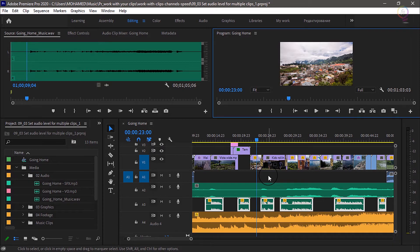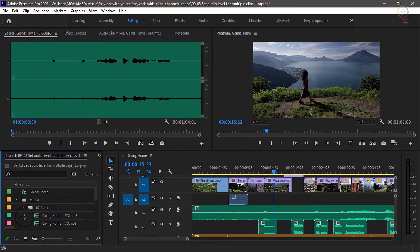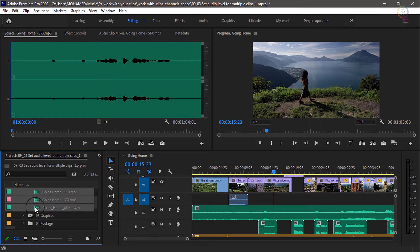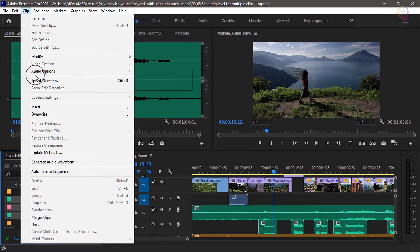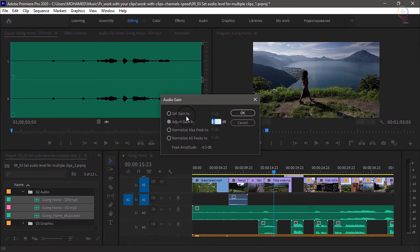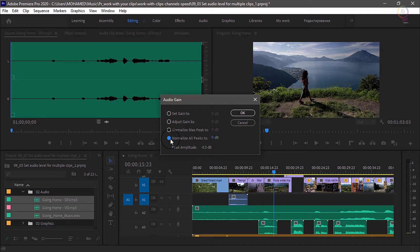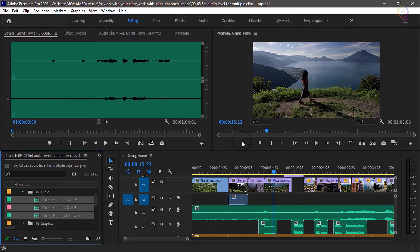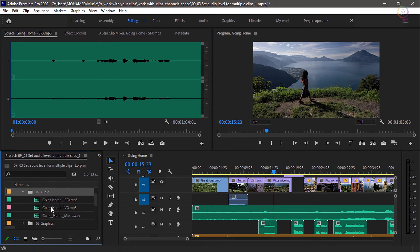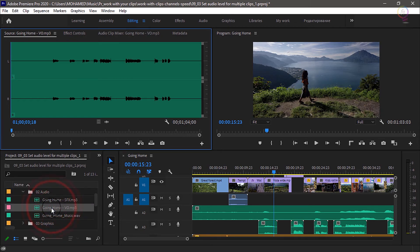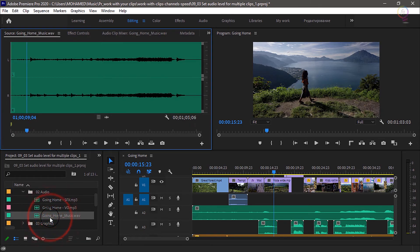Change volume for multiple clips: To change the volume for several clips at once in the project panel, select the clips and choose clip, audio options, audio gain. In the audio gain dialog box, choose normalize all peaks to, set a new volume. -18 dB is popular for music. And click OK. The level of all the selected clips is adjusted automatically to match the volume you chose.